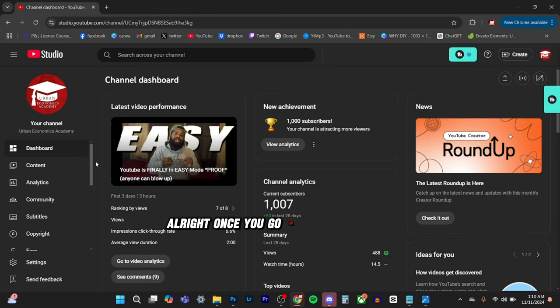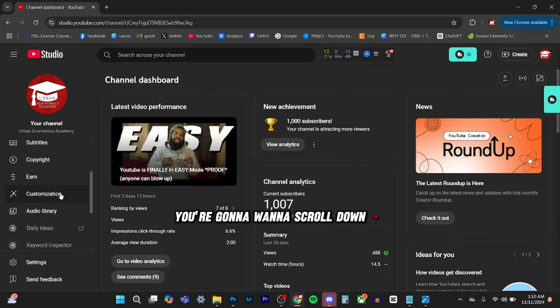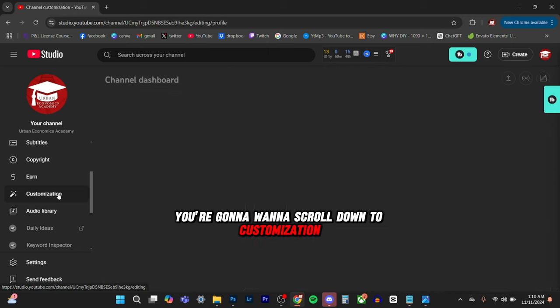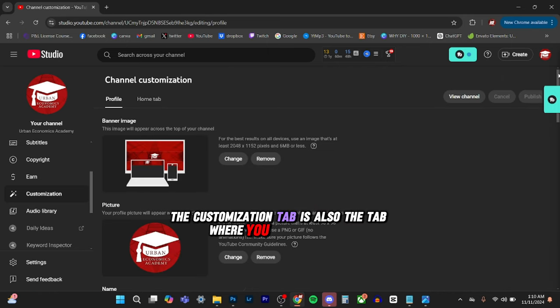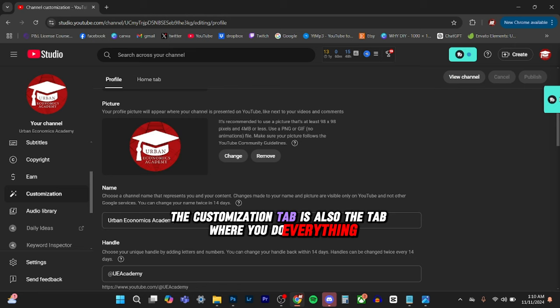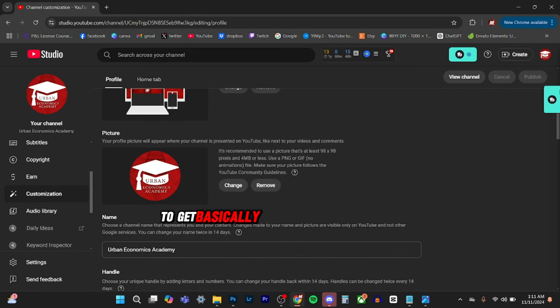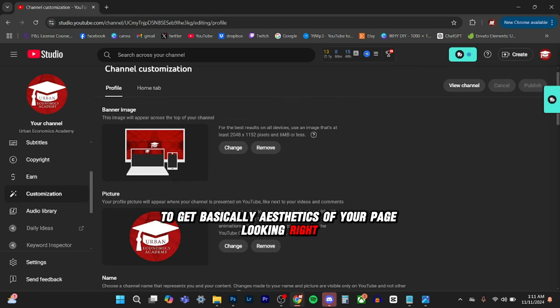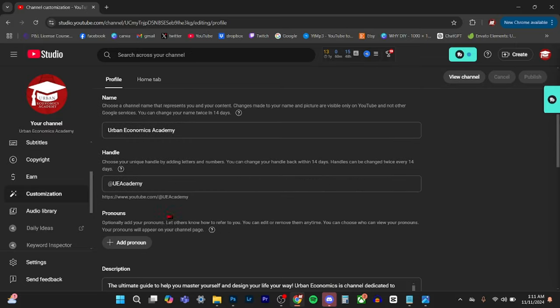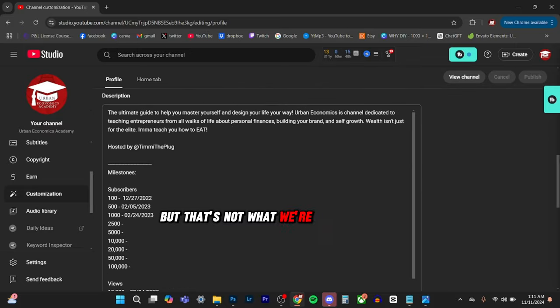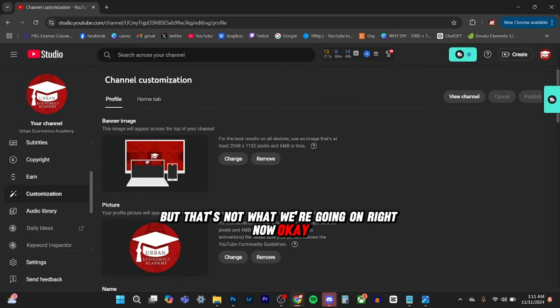Once you go to YouTube studios, you're going to want to scroll down to customization. The customization tab is also the tab where you do everything to get basically aesthetics of your page looking right and everything like that. Obviously that's important, but that's not what we're going on right now.